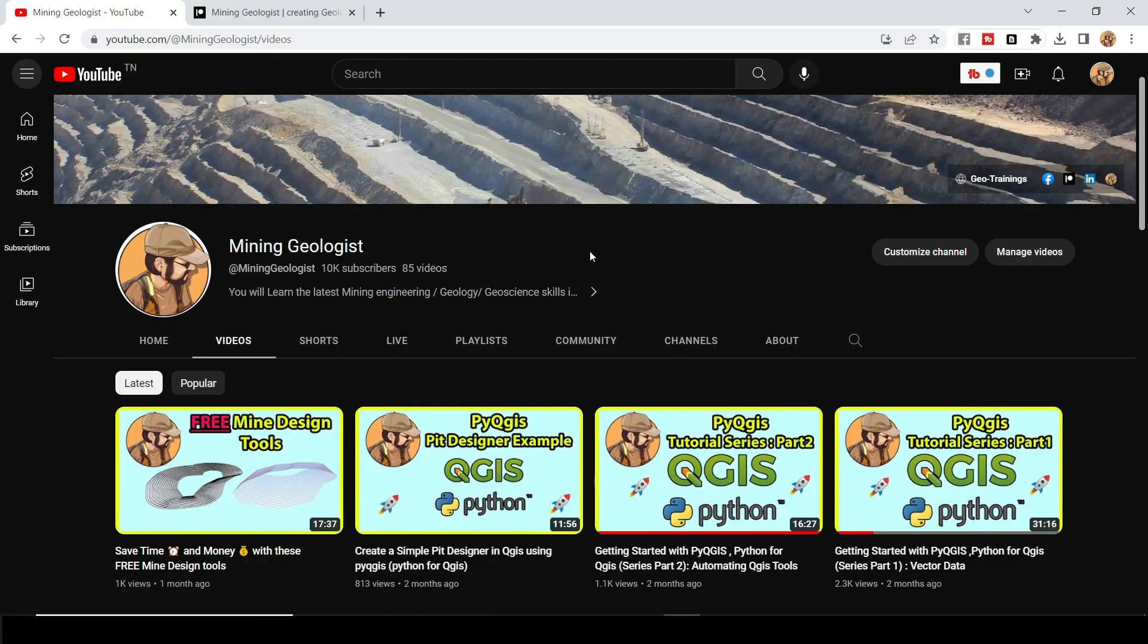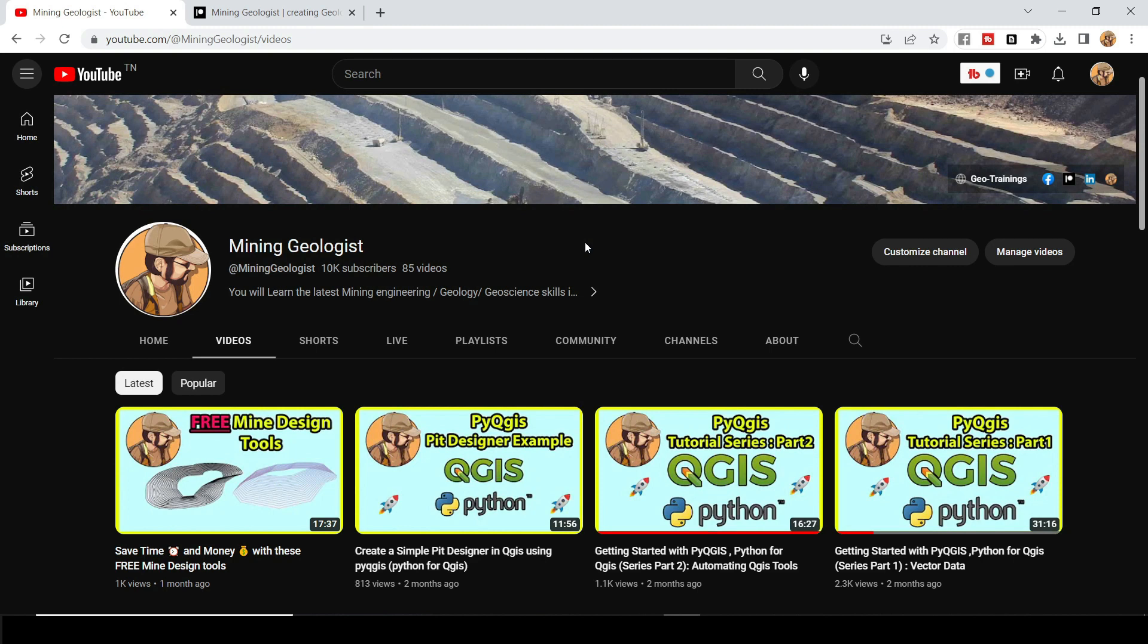So before we dive into the tutorial, I would like to mention two things is that you can support the channel by liking the videos, subscribing if you're new to the channel. We cover everything from geology, mining engineering, geoscience, Python applied to geoscience and GIS and mining engineering.